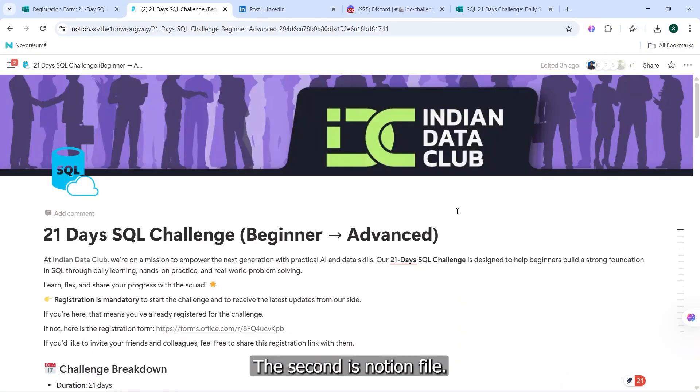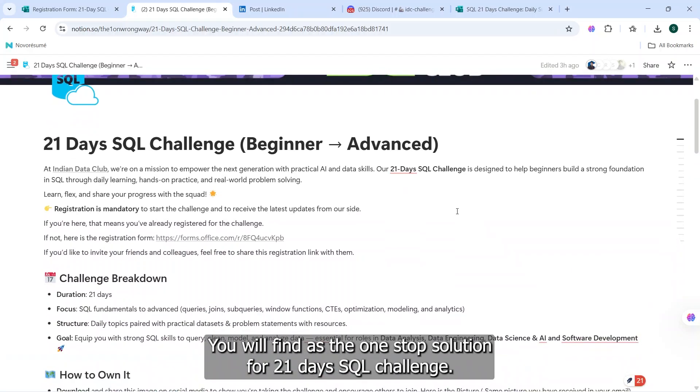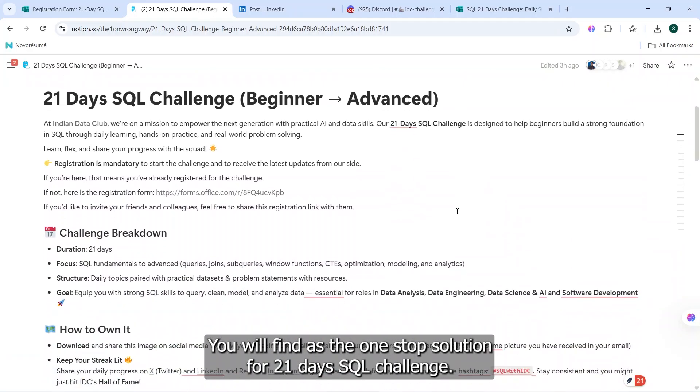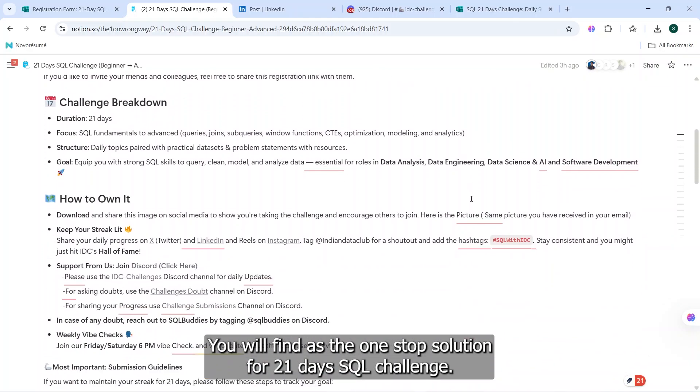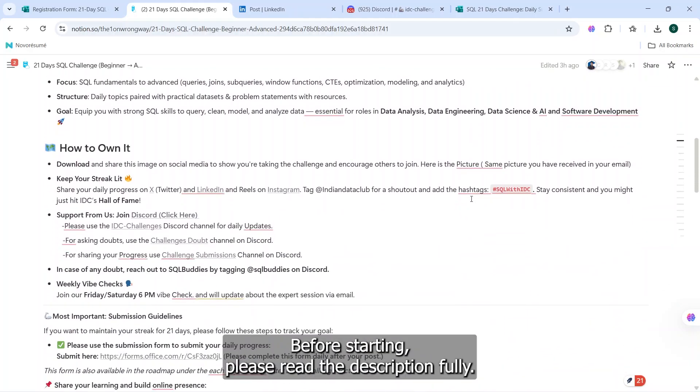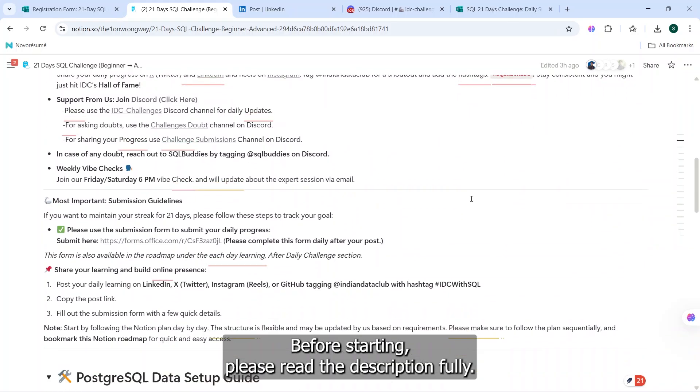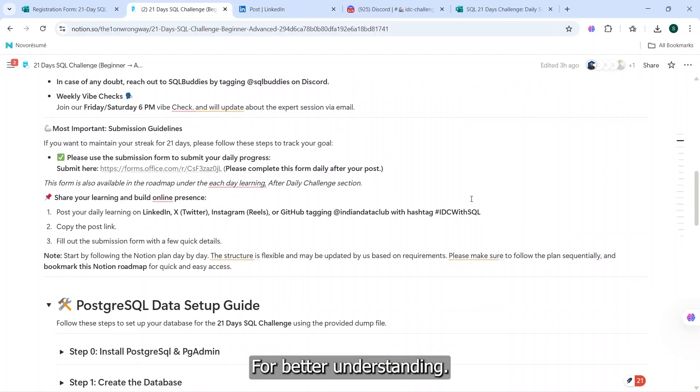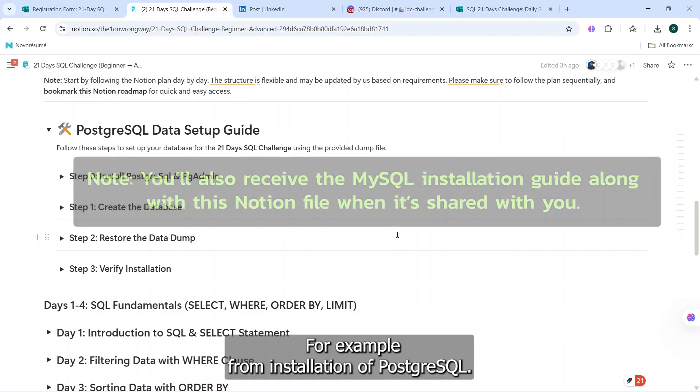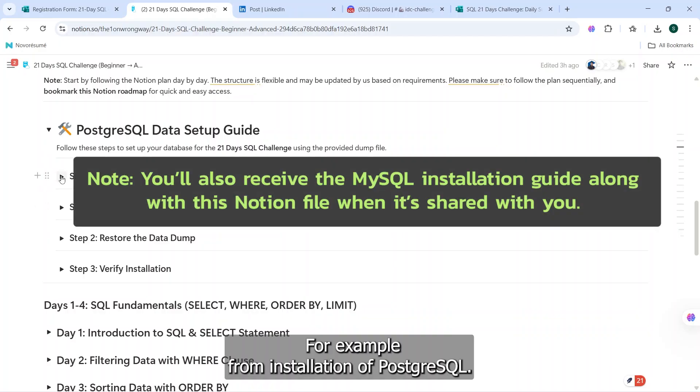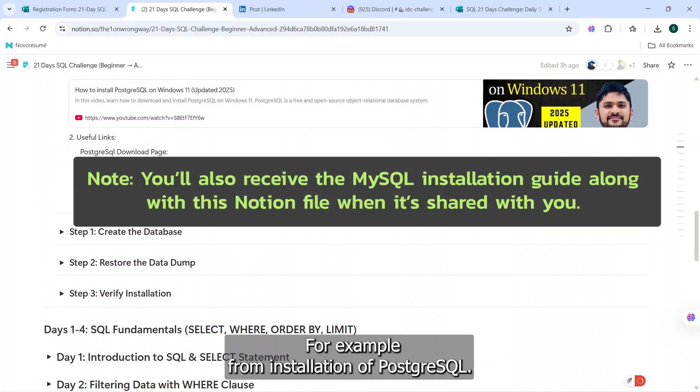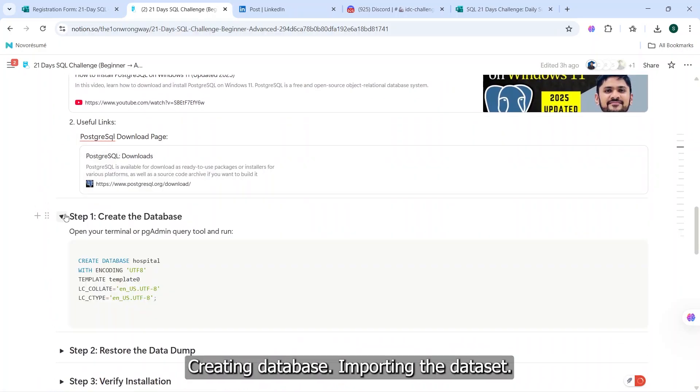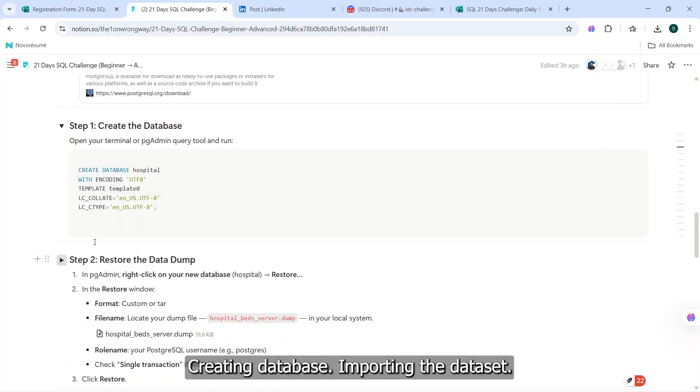The second is the Notion file. This Notion file you will find as the one-stop solution for 21 Days SQL Challenge. Before starting, please read the description fully for better understanding. Here you have every single thing to get started with the challenge, for example, from installation of PostgreSQL, creating database, importing the dataset.